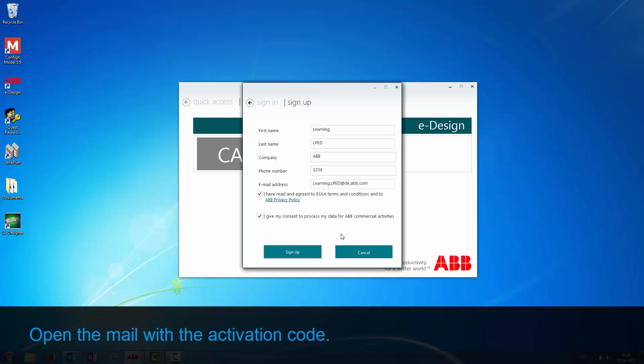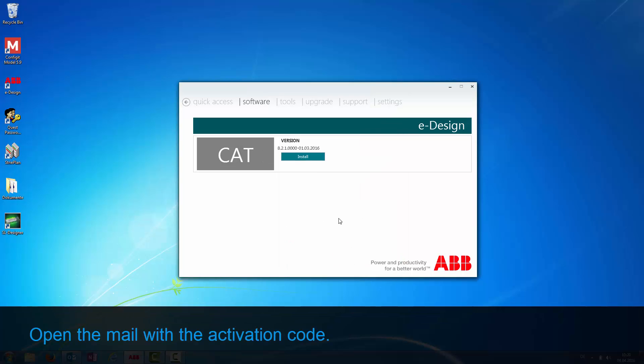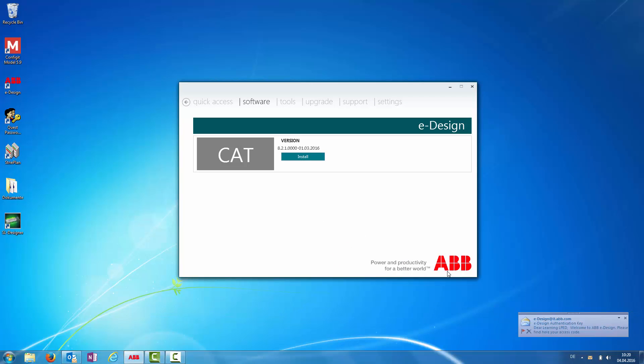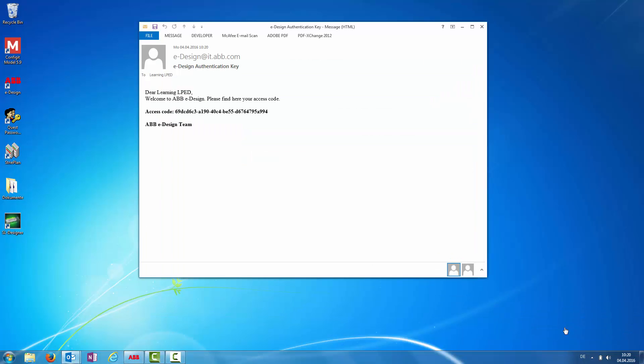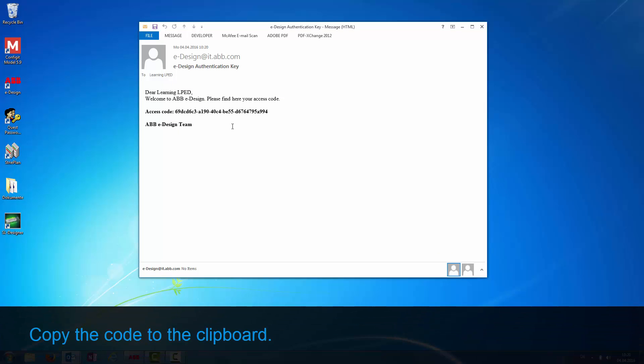Open the mail with the activation code. Copy the code to the clipboard by using the context menu or Control-C.